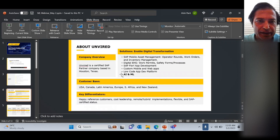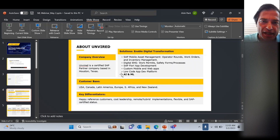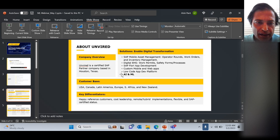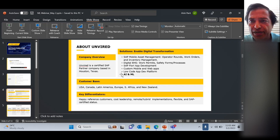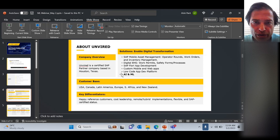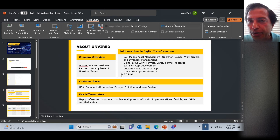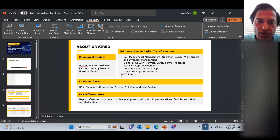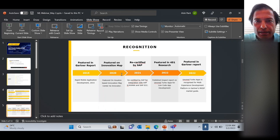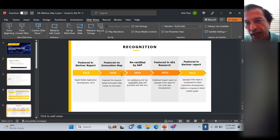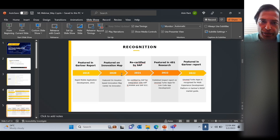A very quick overview of Unwired: we're an SAP certified partner, do digital solutions, and have custom apps as well as standard apps. Our customer base is global — most of our customers are in the USA and Canada, with customers in Europe and other parts of the world too. Our key differentiator is that we have happy reference customers — customer delight is one of our five values. We're passionate about customer success, cost effective, capable of hybrid implementations, and very flexible. Gartner first recognized us in 2015 for mobile apps and again in 2022 for our app development platform.